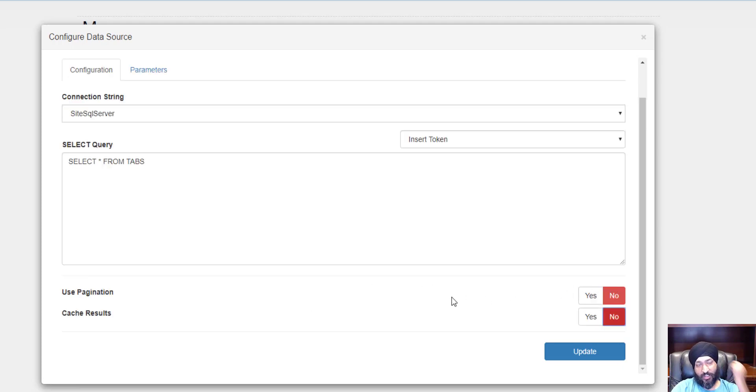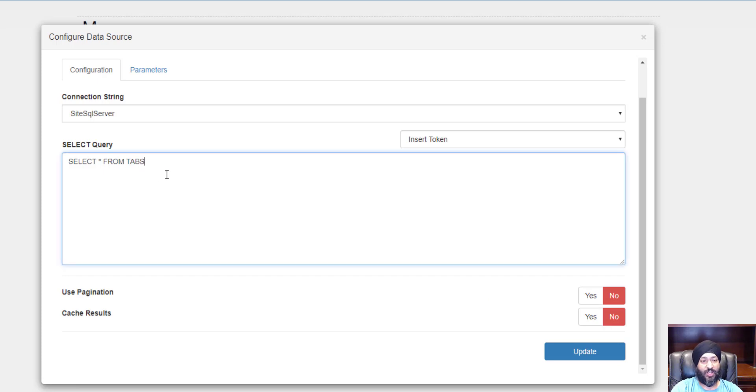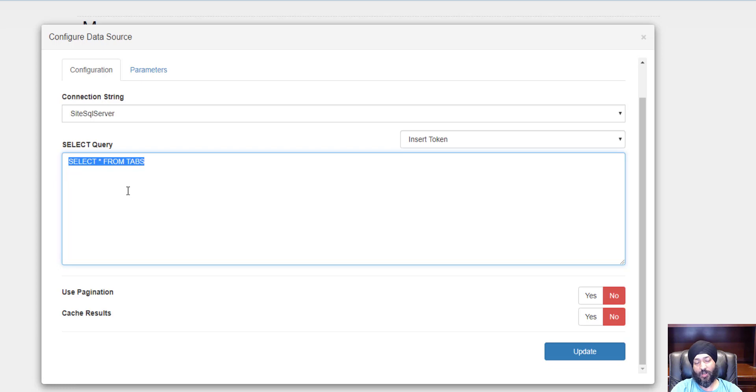Let's see another feature: use pagination. What if you had millions and millions of records? Obviously you don't want to pull all those records because that's going to bring the site to a halt. We have to write paginated SQL server queries and there's support for that built in.